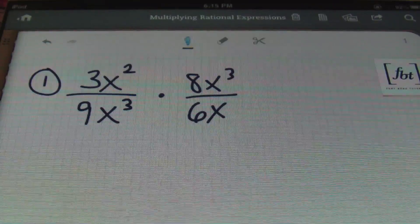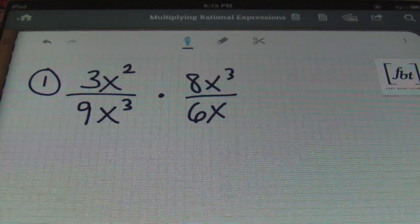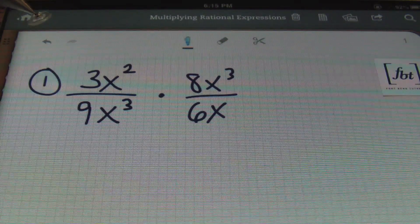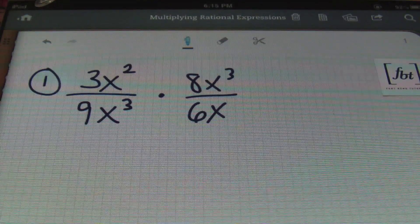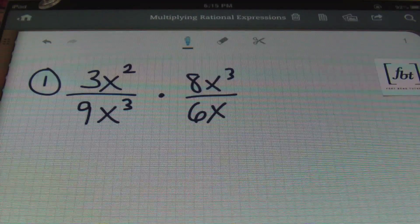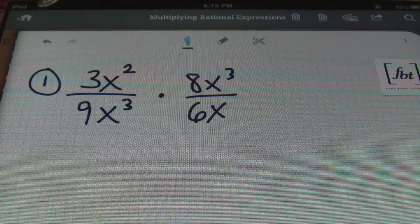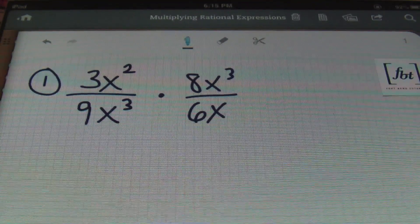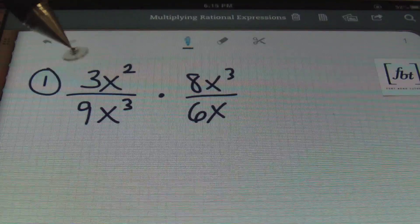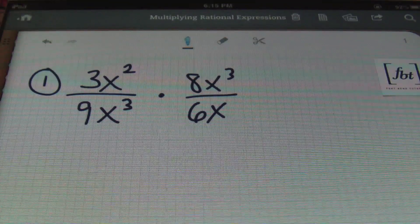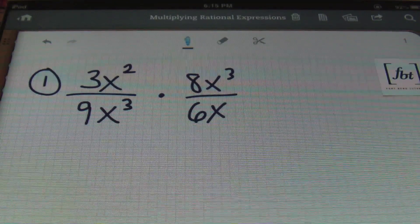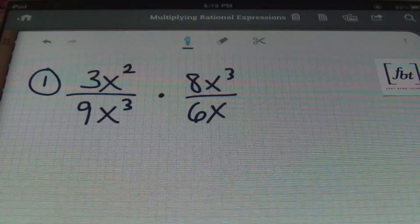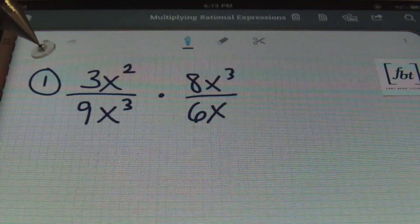So here we have number one. We have 3x squared divided by 9x cubed times 8x cubed divided by 6x. What I prefer to do in a problem like this is to simplify the coefficients first — the numbers — especially if there's a lot of variables going on at one time like this one has here.